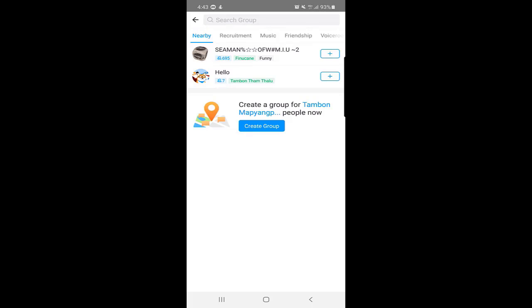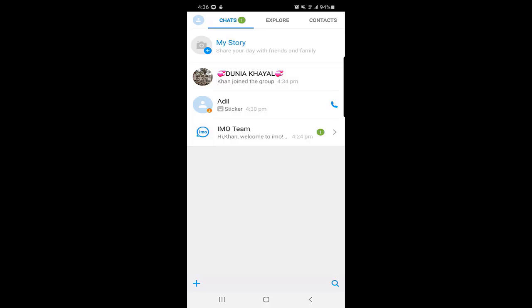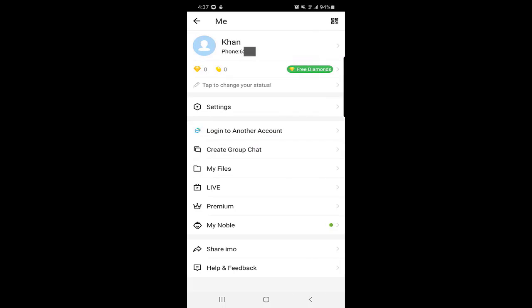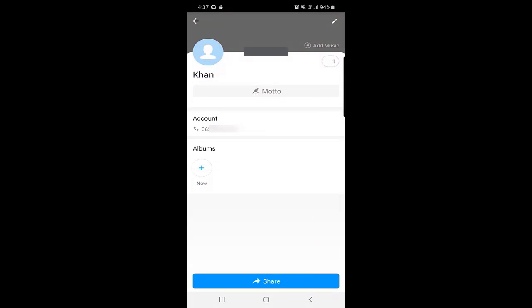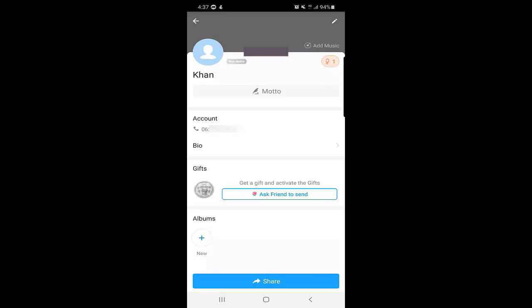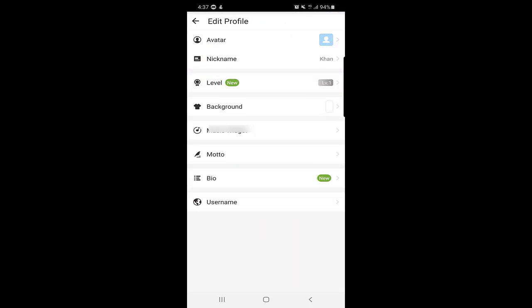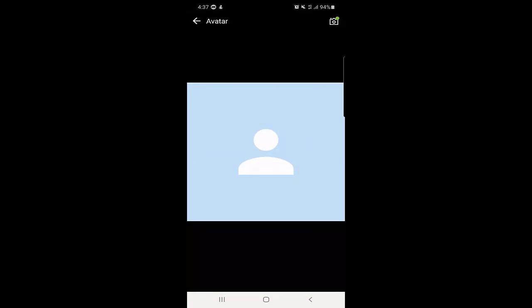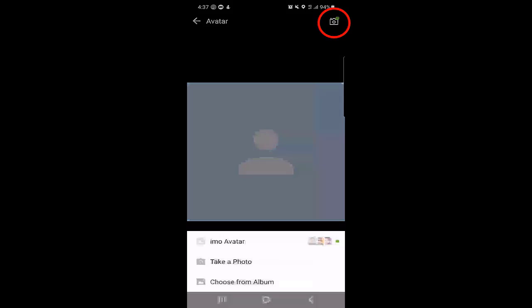Another important thing is how to change your profile picture and avatar on Emo. Click on your profile icon in the top left corner. You will see your information. Click on your profile, then click the Edit option in the top right corner. Here you can see options for Avatar and Nickname — you can change your nickname later as well. Click on Avatar, then click the camera icon at the top right corner.